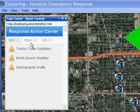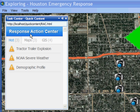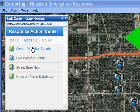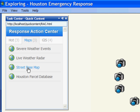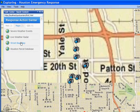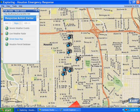The quick content panel has a Hot tab, a Maps tab, and a GIS tab. On the Hot tab I have a tractor trailer explosion, NOAA severe weather, and a demographic profile — these are the most recent actions that have occurred, and everyone can see this through the response action center, which is a common portal for all decision makers. On the Maps tab, I have different base map options — if I want to switch from imagery to street map, I can click and instantly see the change.